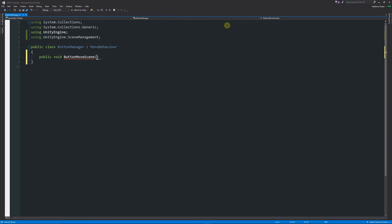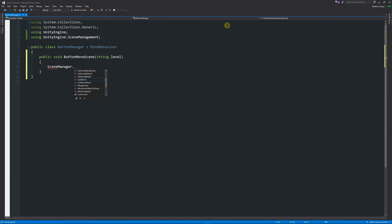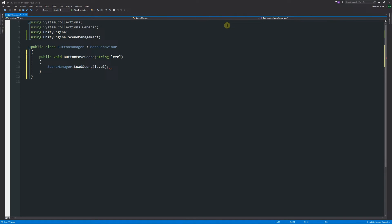Inside these brackets we want to pass a parameter. We're going to either use an integer to select the level or a string for the name of the level. We're going to say string level. Under here we'll say SceneManager.LoadScene and we'll choose level with a semicolon at the end.